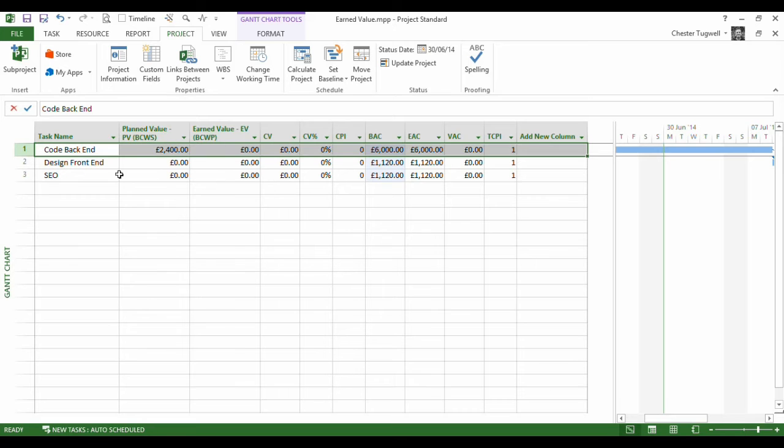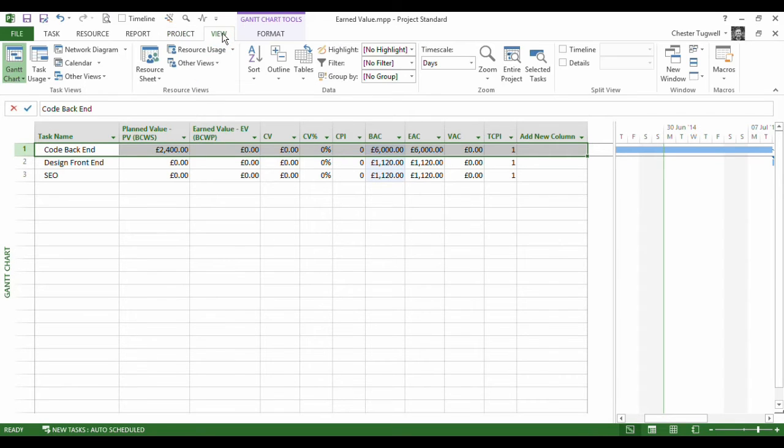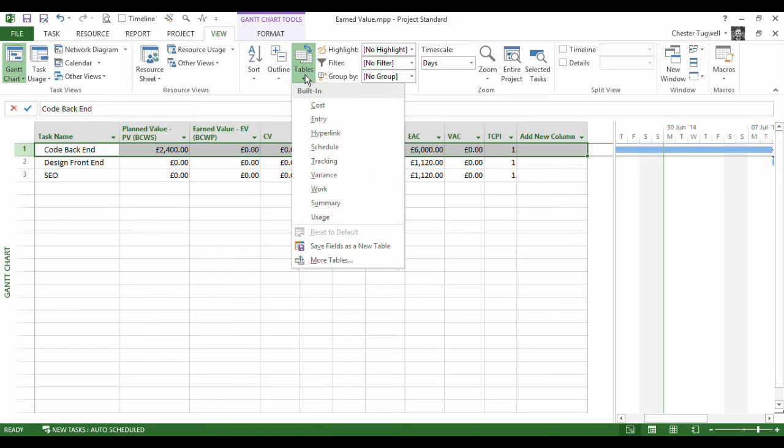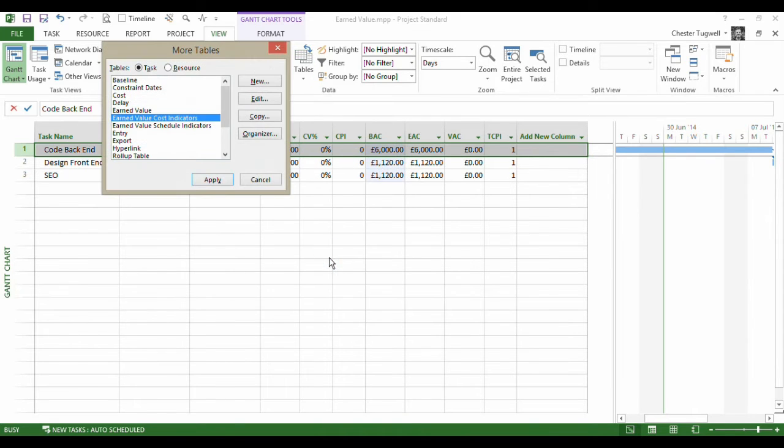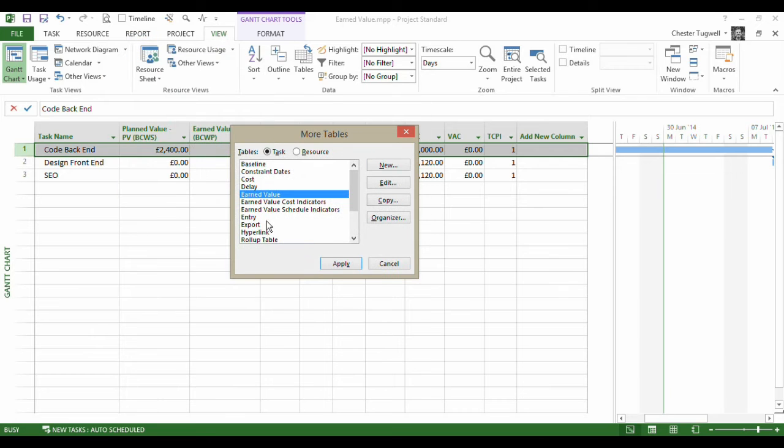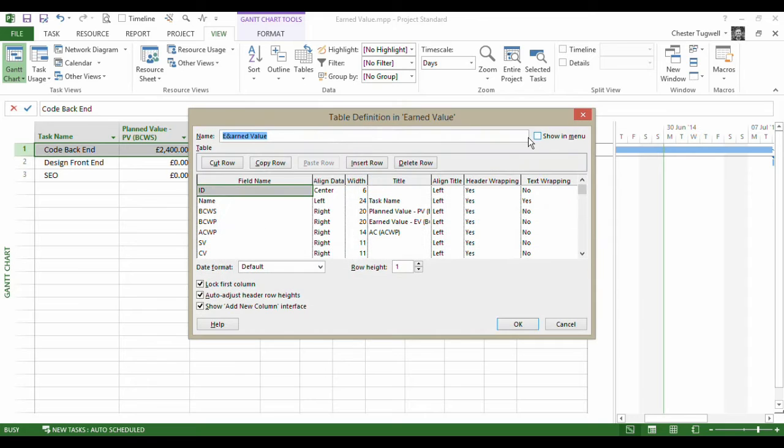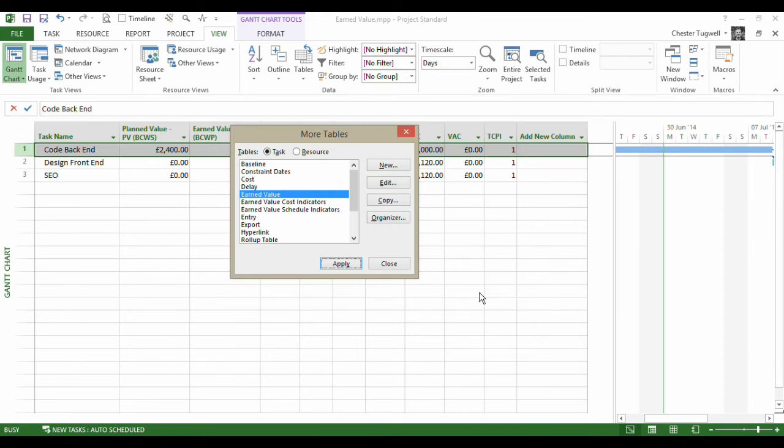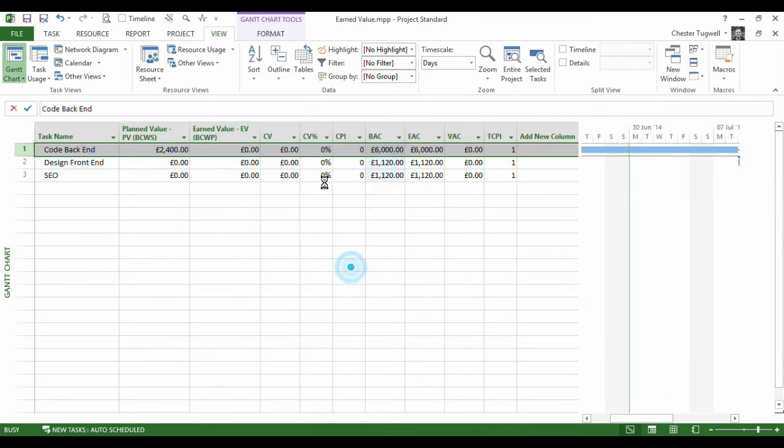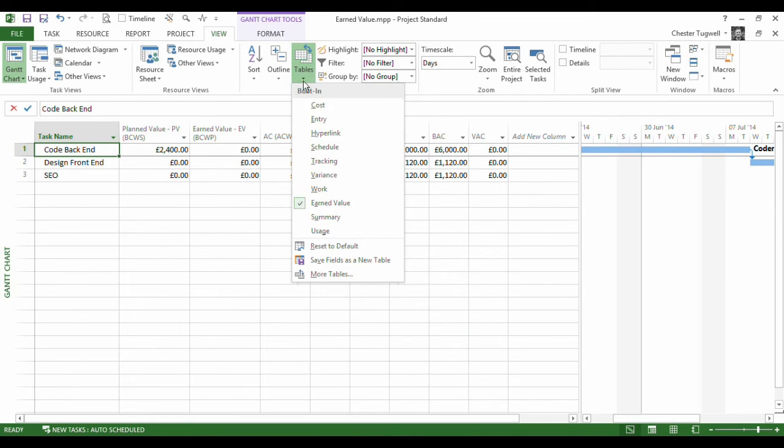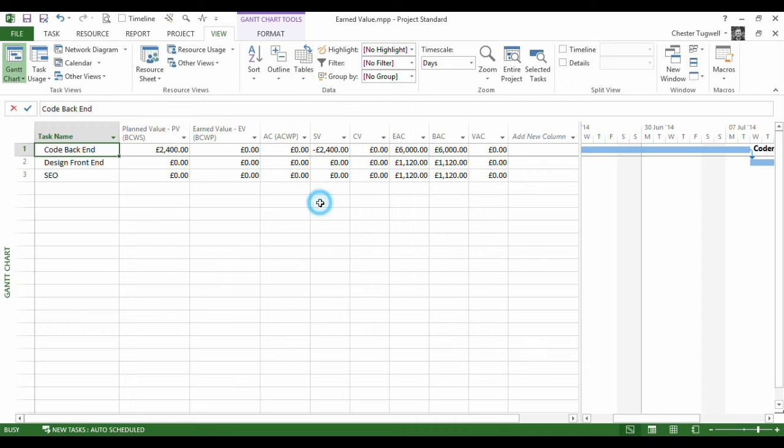Now I'm actually in my earned values table already, but the way that you would switch to it would be that you'd go to your view tab, you can go to tables and more tables, earned value. Now if you want the earned value table to appear in the main menu when you go to tables, just go to edit, show menu, and from then on in that earned value table is going to appear there.